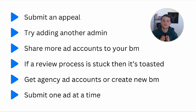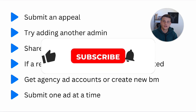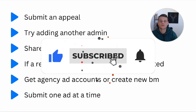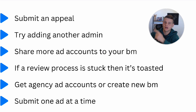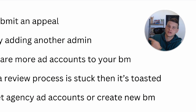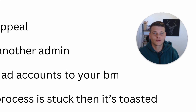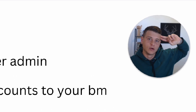I'll leave a link in the description if you want to check out agency ad accounts or get my one-on-one help. Hopefully you took some value out of this video — if you did, make sure to drop a like and subscribe to the channel. Check out some other videos and thank you so much for watching. Until the next one!